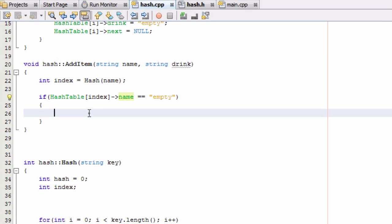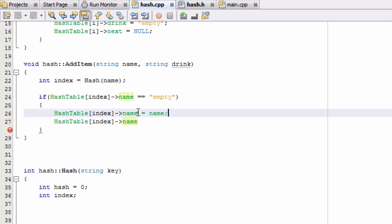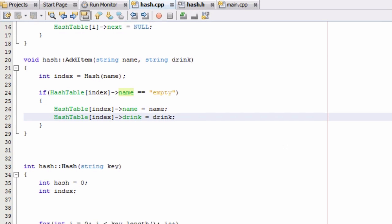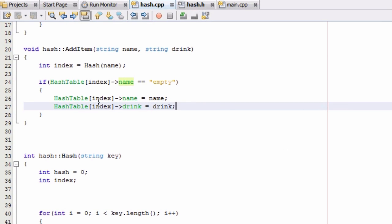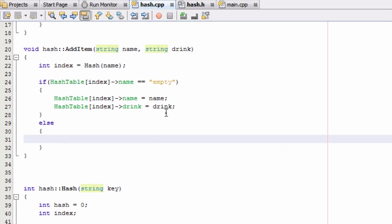We'll copy this and paste it a couple times. If that's the case we just overwrite it — name equals the name passed into addItem, and drink equals the drink passed into addItem. If that is not the case, it means we've already overwritten that first element in that bucket, so we handle that in the else statement. We'll create a couple of item pointers: one we'll call ptr for pointer,